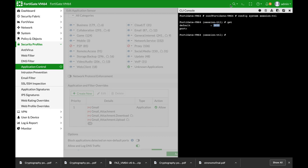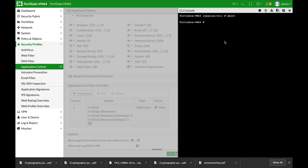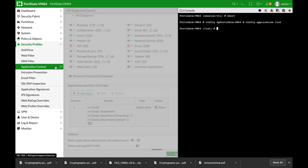Alright, so let's just get out of it. And now let's move to config application list. Now we have already configured a Gmail application control sensor that looks specifically at the Gmail application. So let's just edit Gmail.